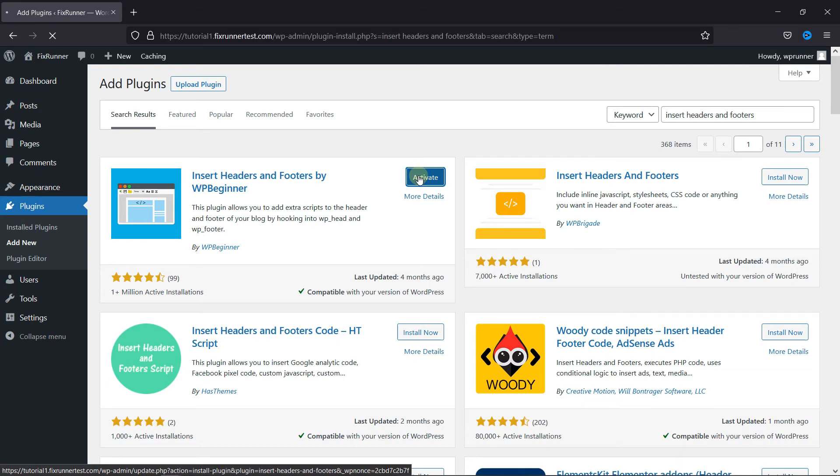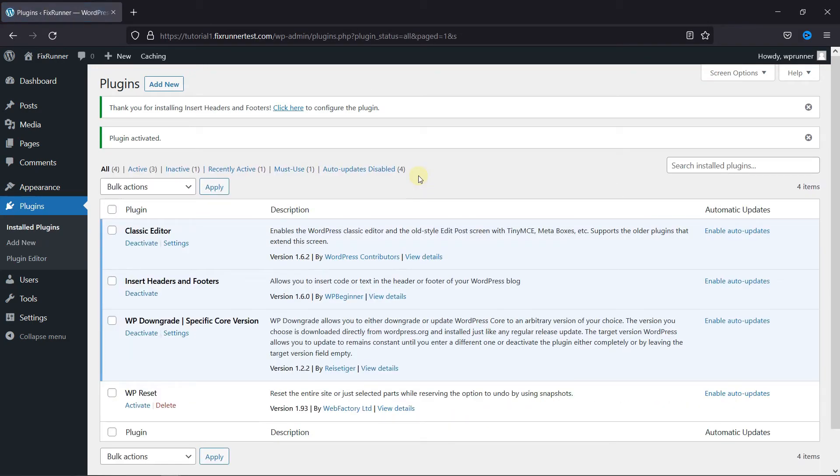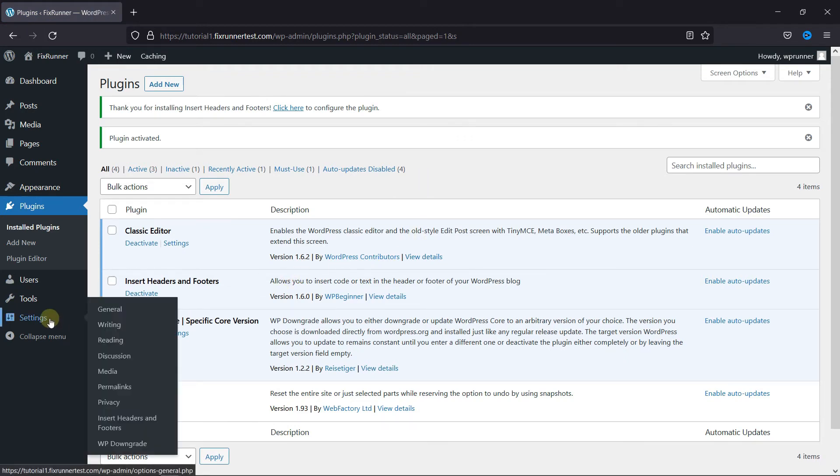And then you're redirected to the plugins page. Now, go to Settings and click on Insert Headers and Footers.